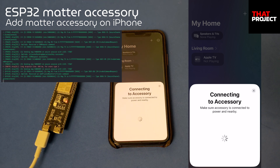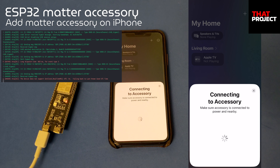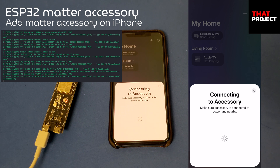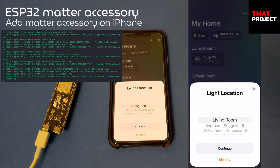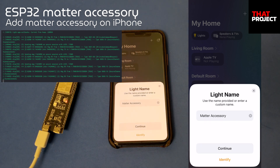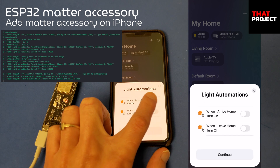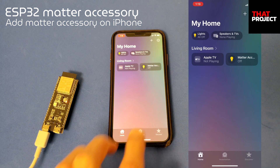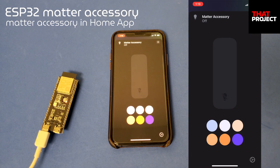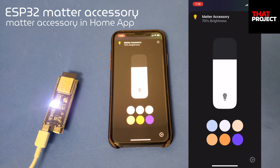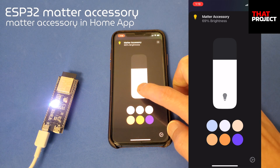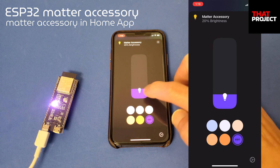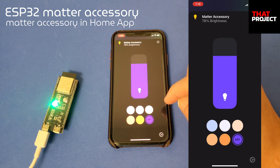I'll discuss device certification again when I have a chance. It also has basic light automation settings. My first Matter accessory was registered in my home — this is awesome. Let's change the color of the light. You can see it works like a smart lamp. You can set not only the color you want, but also the brightness. The overall quality seems to be very good because it's used within the Apple Home app. Everything works very well.